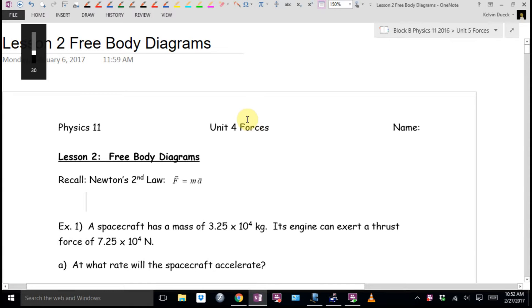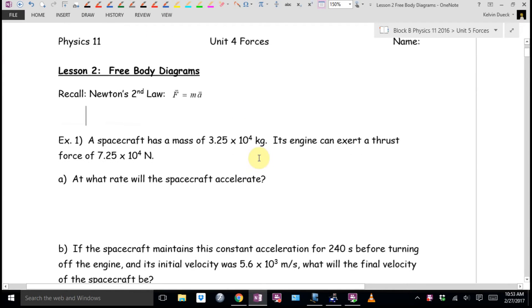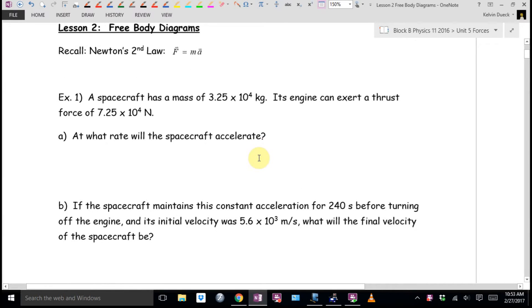I did say that you had to memorize it, and then I realized I even put it on your sheet. Recall Newton's second law, F equals MA. We can already do some basic physics—we can even do some rocket science.